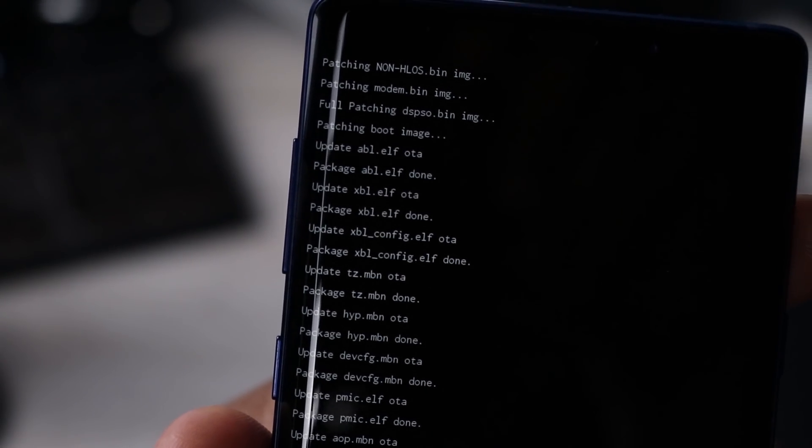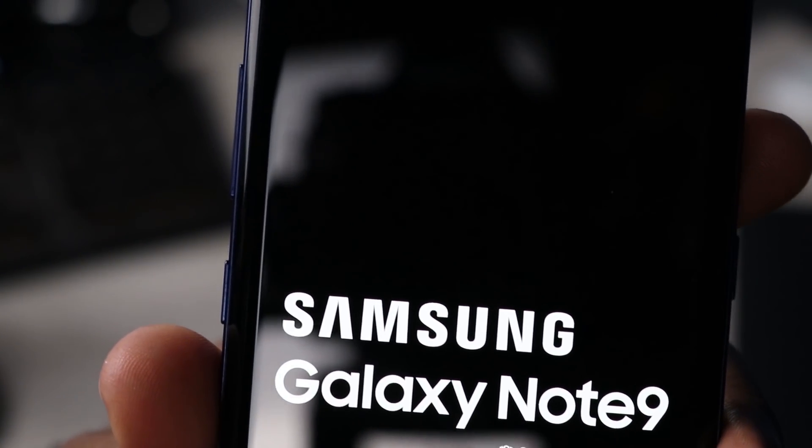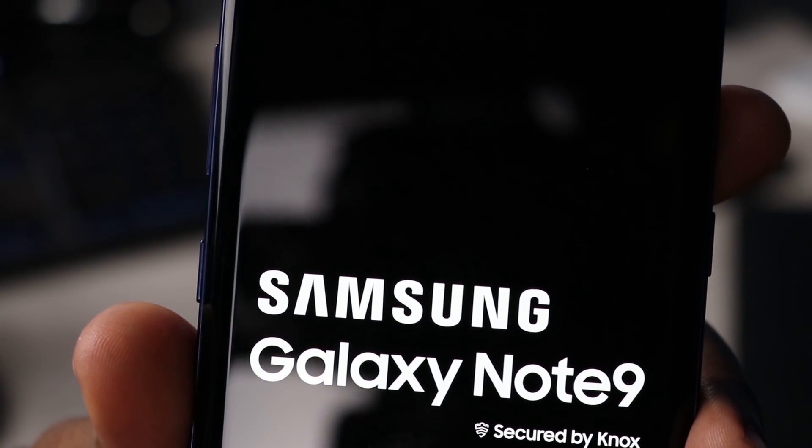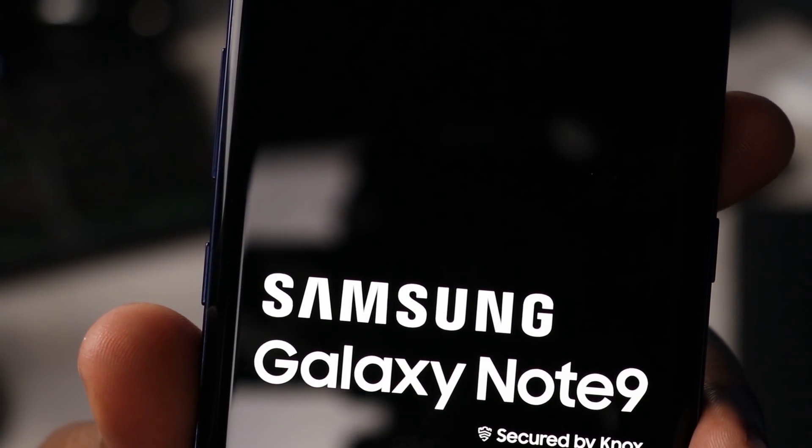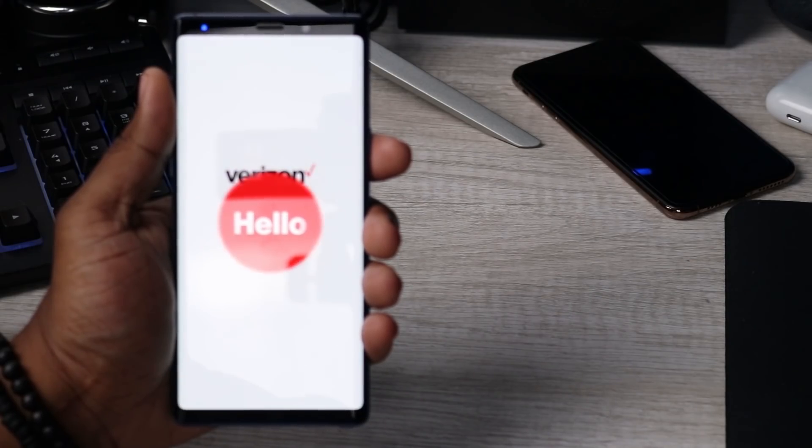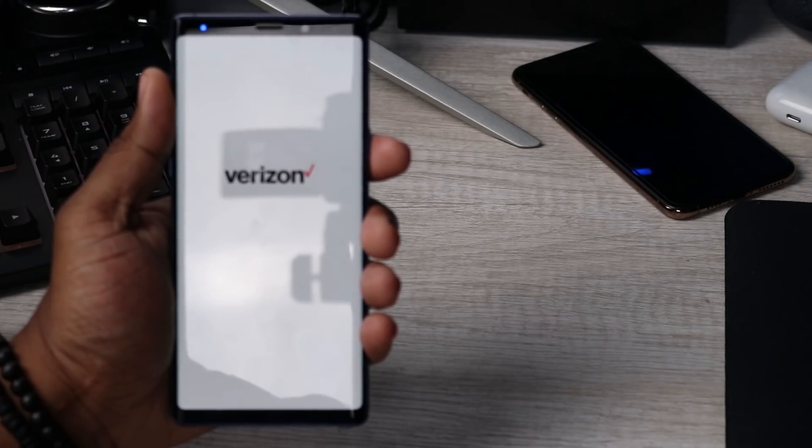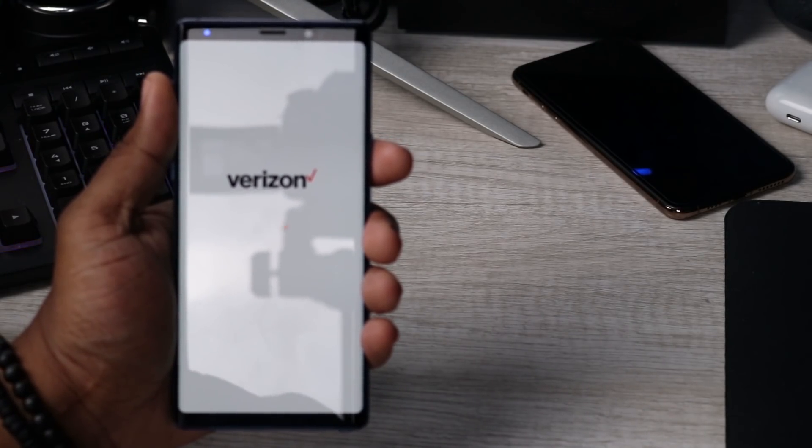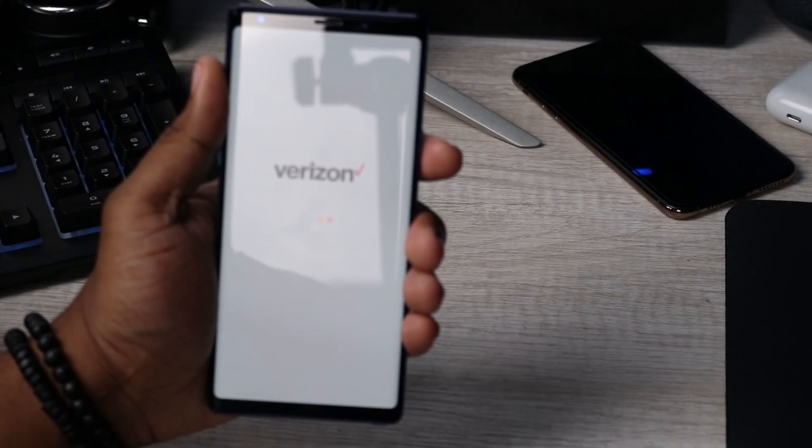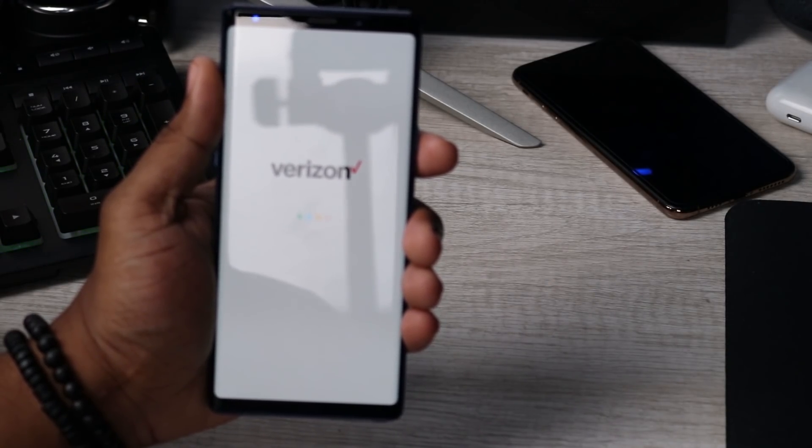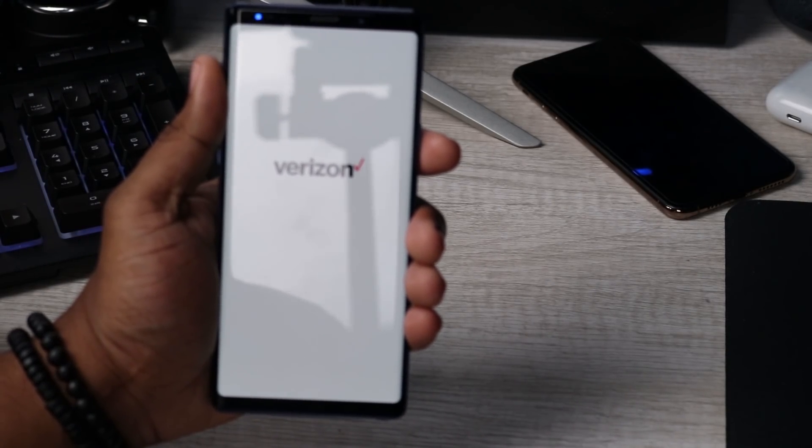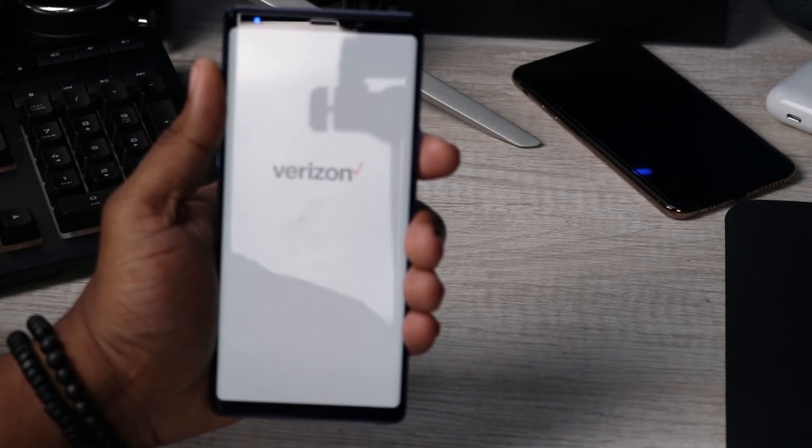All right guys, so we got some activity here. Just as an FYI, this process takes about 15 to 20 minutes so nothing is wrong with it. It is currently rebooting right now. Let's just see what happens. Okay, so we are finally booting back up. We got the Verizon logo that's coming up right now, so this is a good thing. This means that we don't have any issues with this crashing on us.